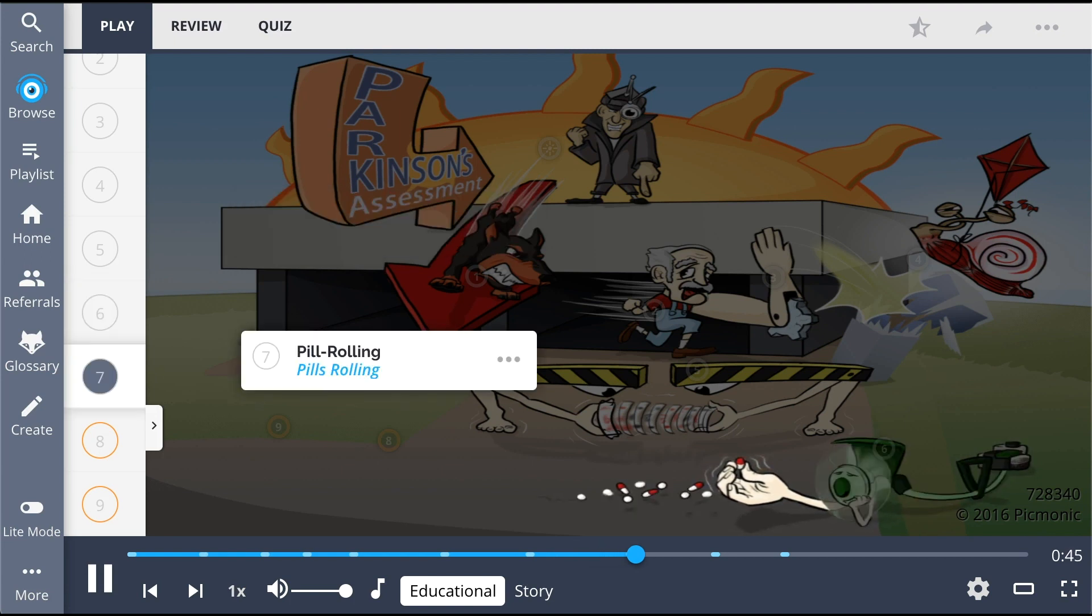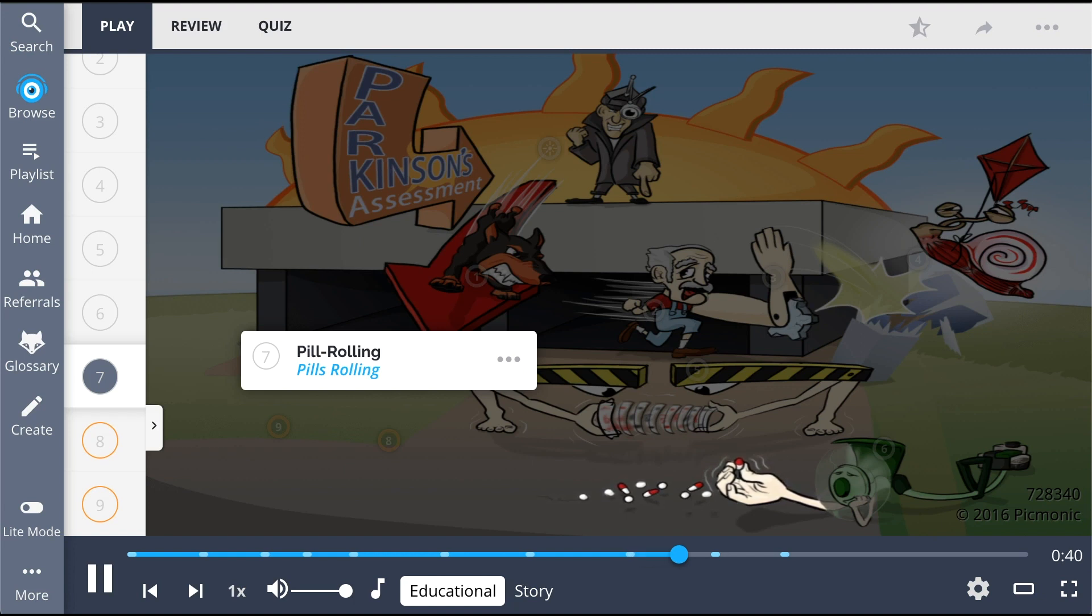Patients will also present with a tremor known as pill rolling, shown by the pills rolling on the floor. It will look as if the patient were rolling a pill between their thumb and other fingers.